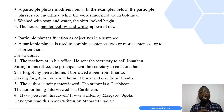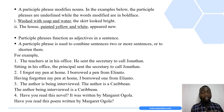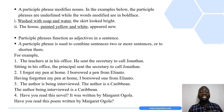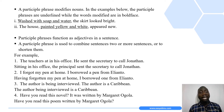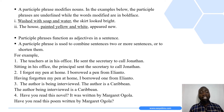Another important thing worth noting is that a participle phrase modifies nouns. To understand this, in the examples below, the participle phrases are underlined while the words modified are in boldface. In the first example: 'Washed with soap and water, the skirt looked bright.' In the second example: 'The house painted yellow and white appeared new.' The underlined portions are the participle phrases, while the boldfaced words are those being modified.